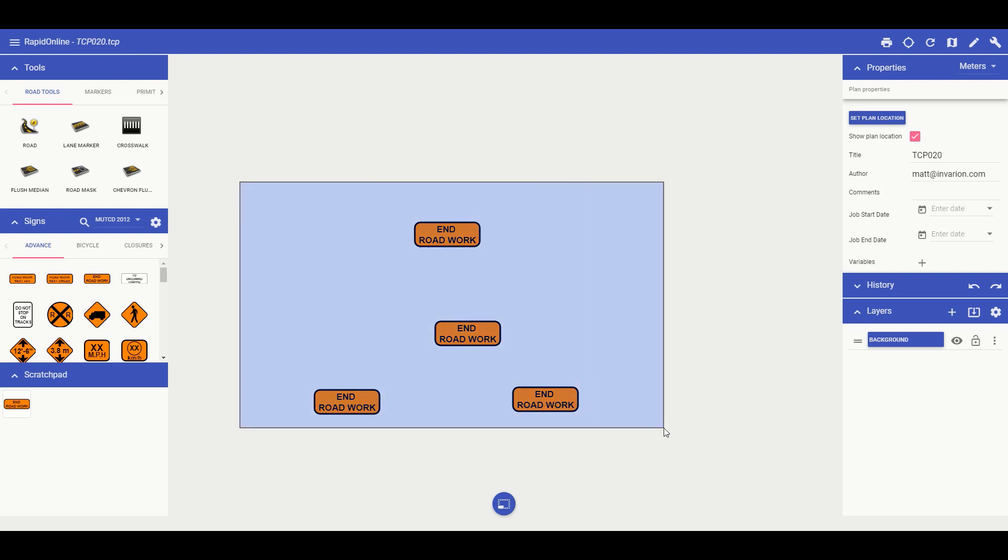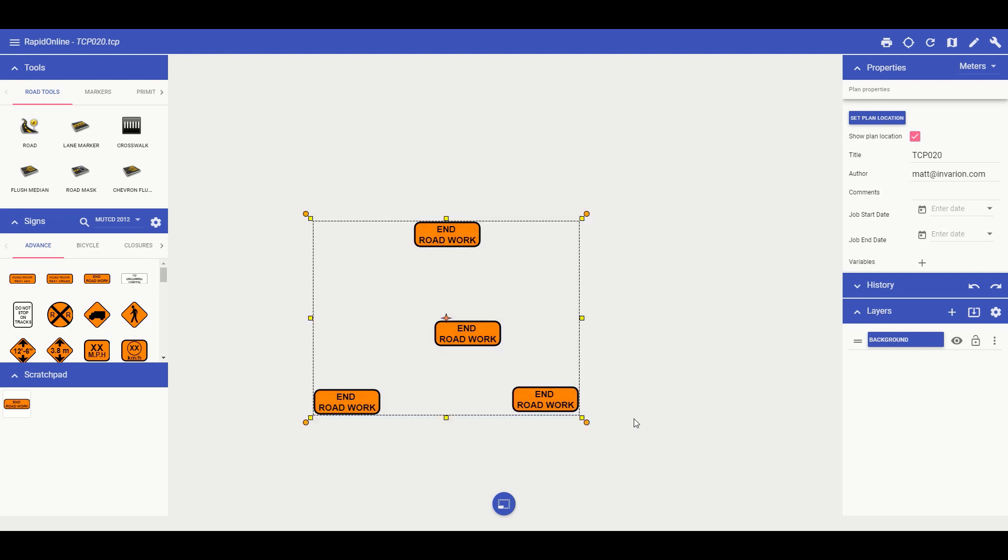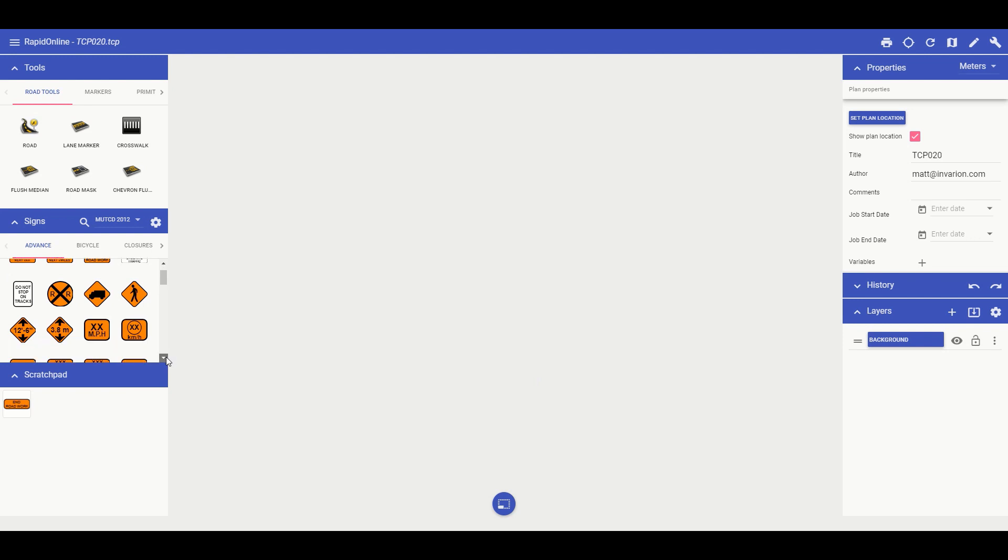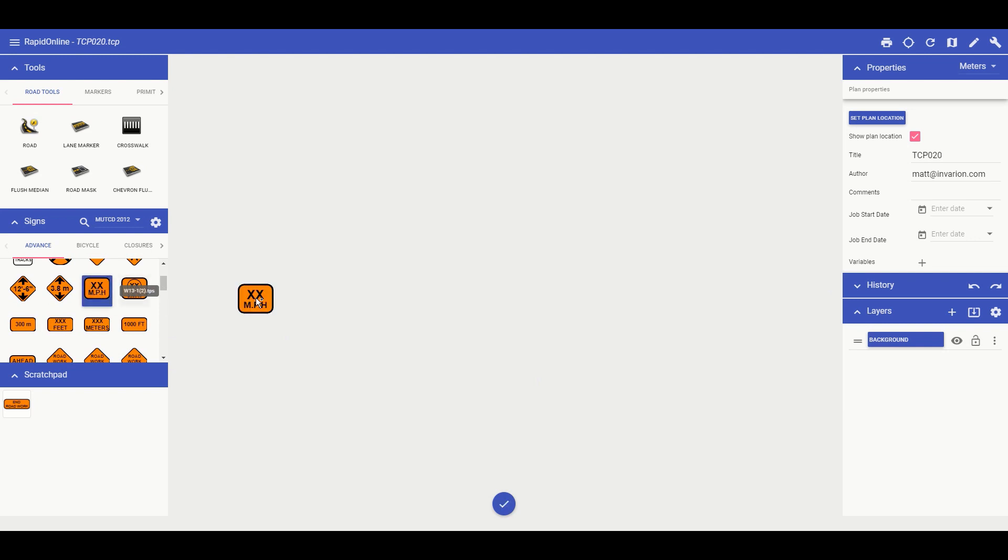The scratchpad can also save custom signs as well. Let me demonstrate here. For example, this miles per hour sign here, I can edit it to specify a certain speed.